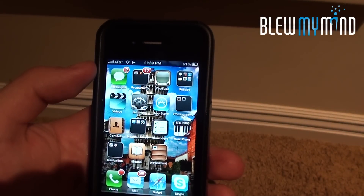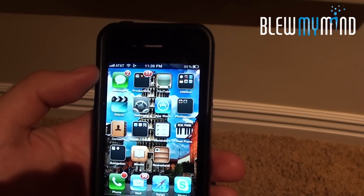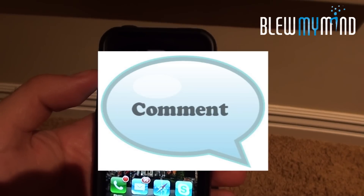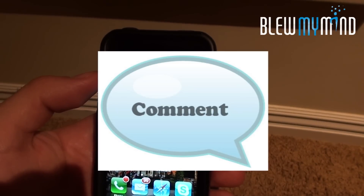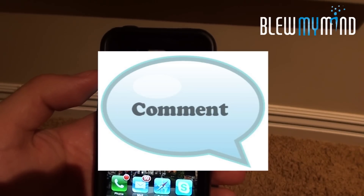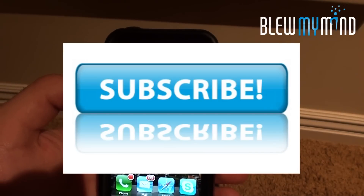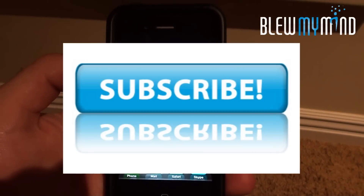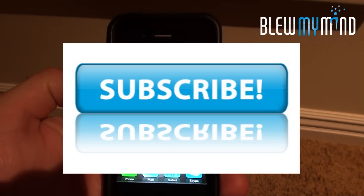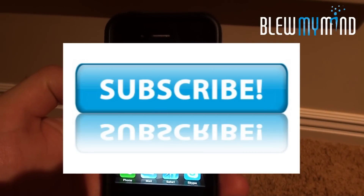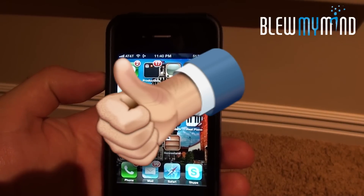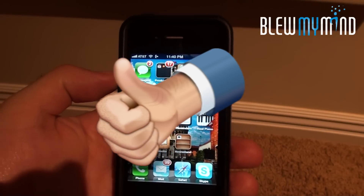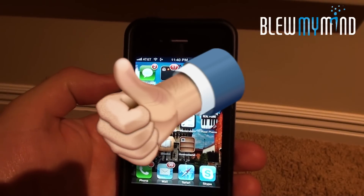If you have any questions, feel free to leave a message in the comment box. Please subscribe if you like the video and if you would like to see other videos that I will be posting in the near future. Thanks for watching and have a great weekend. Bye-bye.